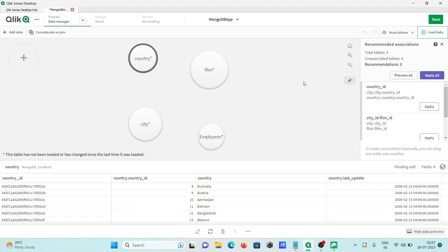This all I will discuss in my later video. So this is how you can connect MongoDB with QlikSense. I hope guys this video is helpful for you. So now this video is over. Thanks for watching. See you next week. Thank you.